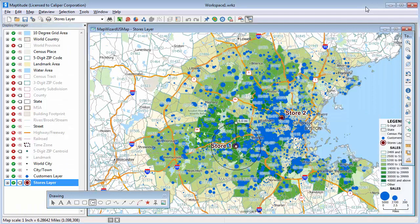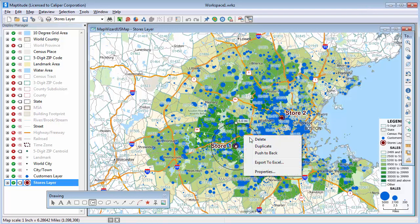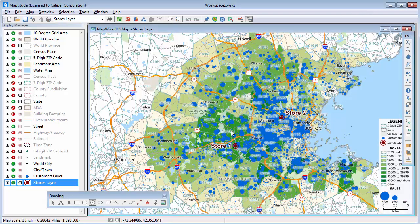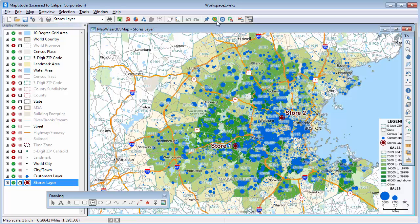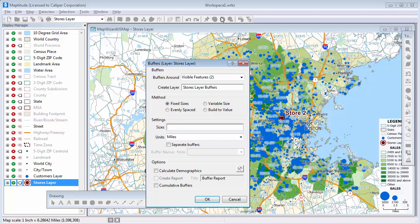Now, let's suppose that I want to know about the customers near all of my stores. Rather than potentially drawing many circles, I can use the buffer tool to compute multiple circles at once, and then export their data to Excel. First, let me remove this circle from the map by right-clicking it and choosing Delete. And make sure that the store layer is my working layer, and click this button to open the buffers toolbox.